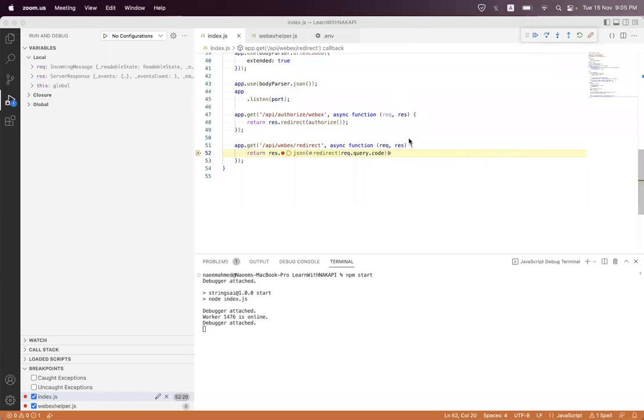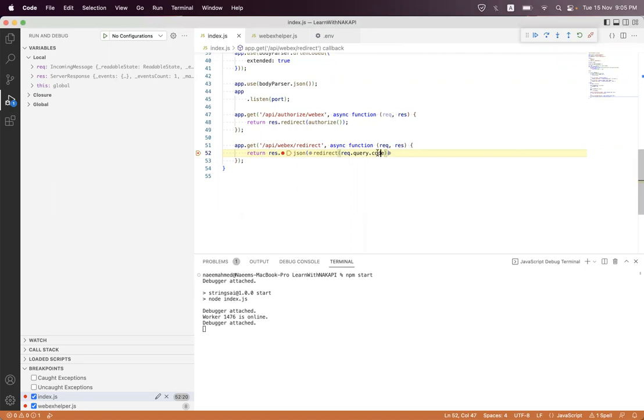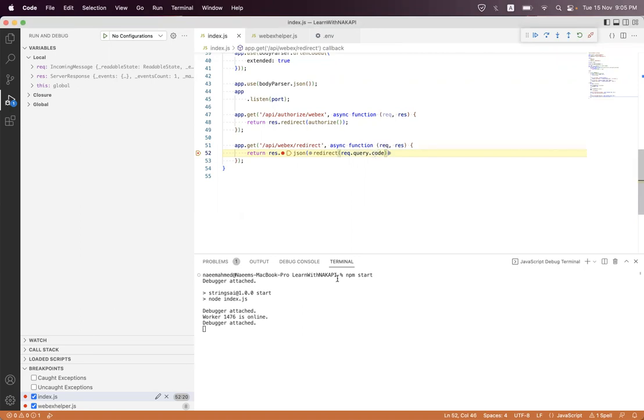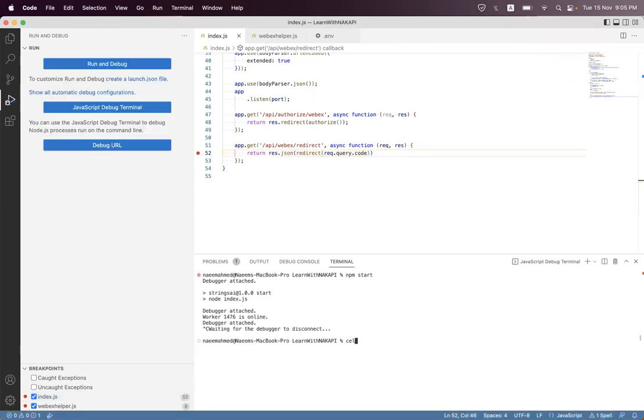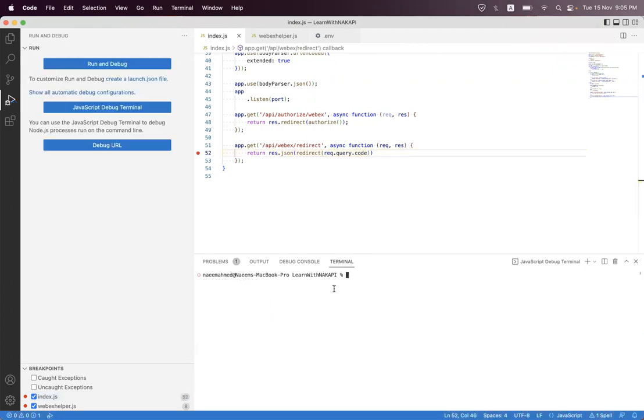Hi everyone, I'm back with the Webex OAuth part two. In part one we successfully got the authorization code. You can see that here. In this part two we will use this authorization code and get the access token and refresh token.